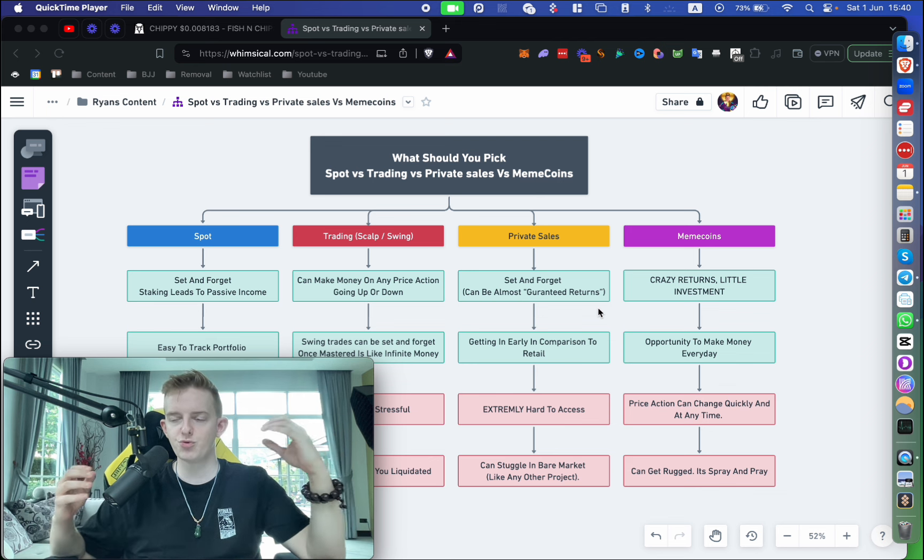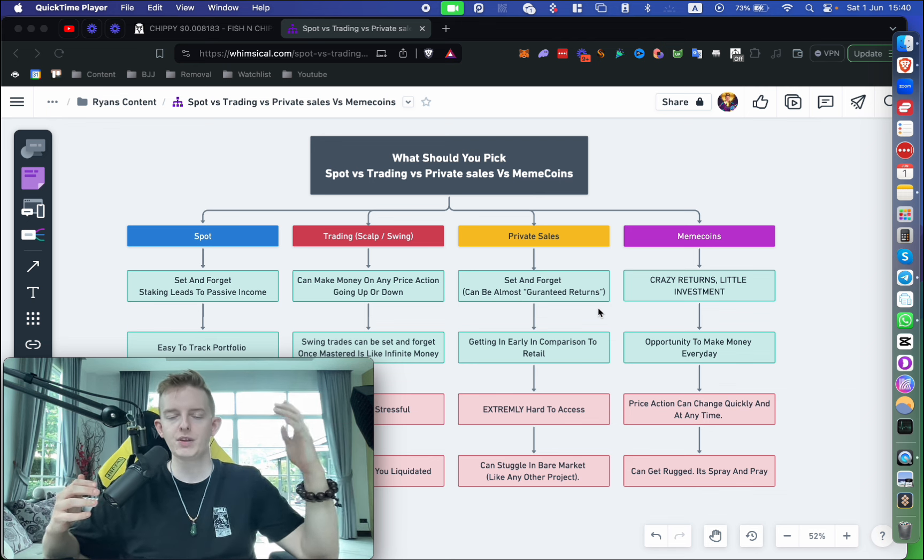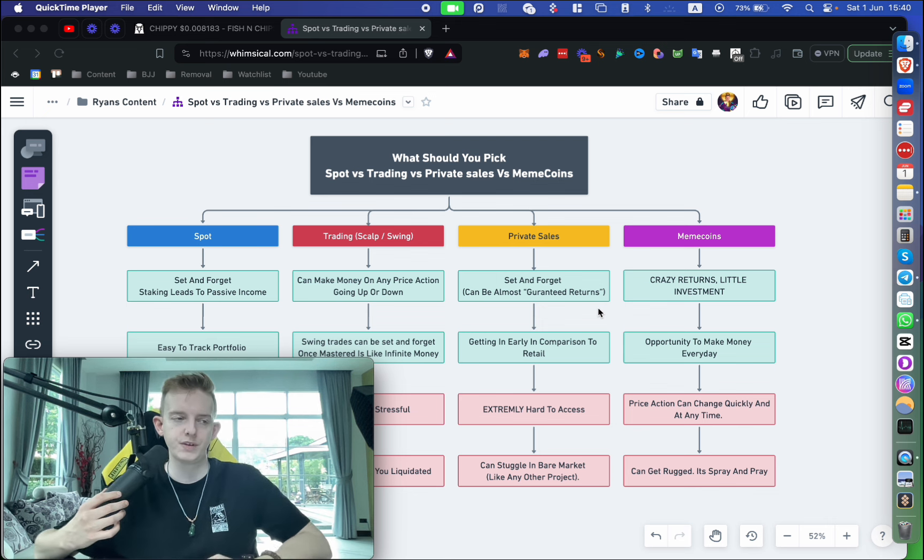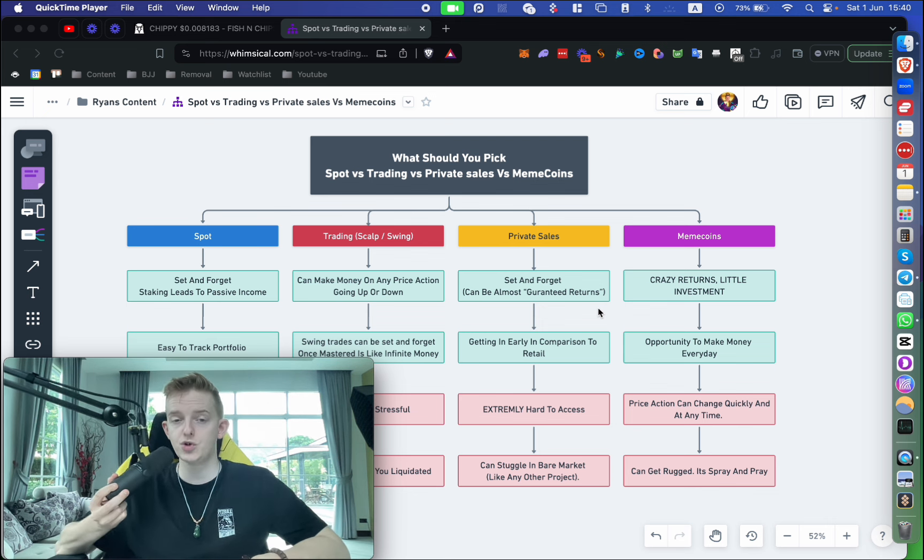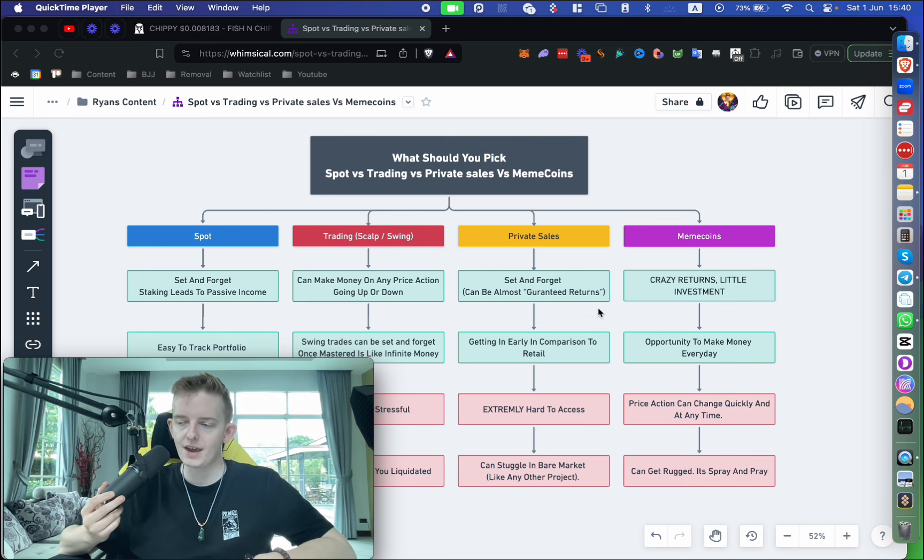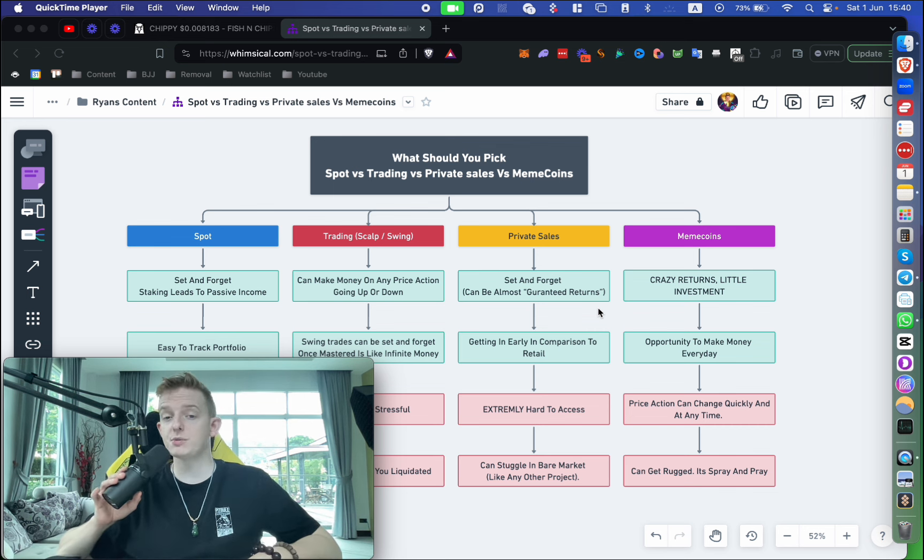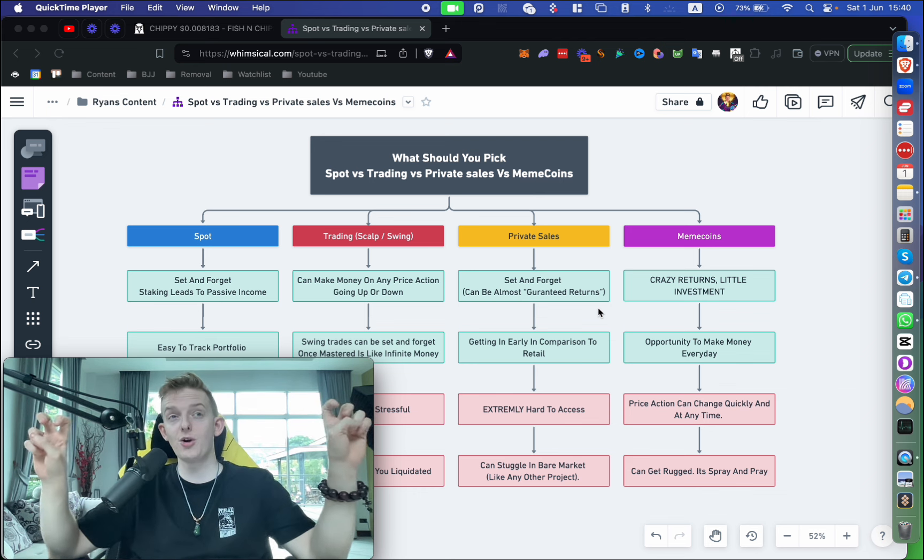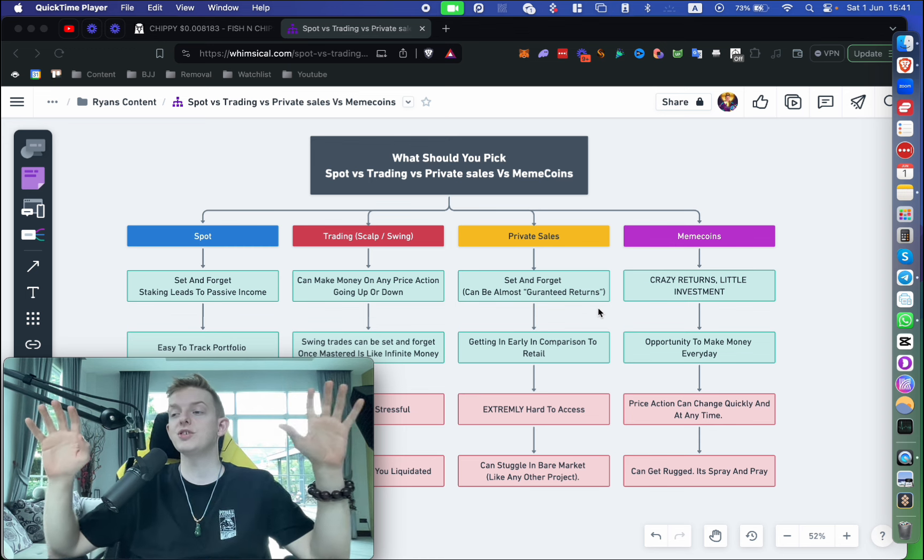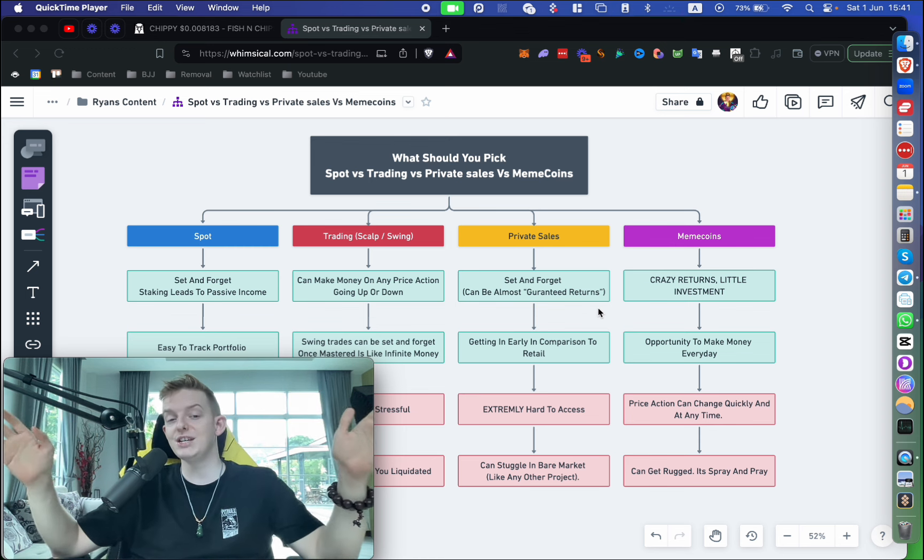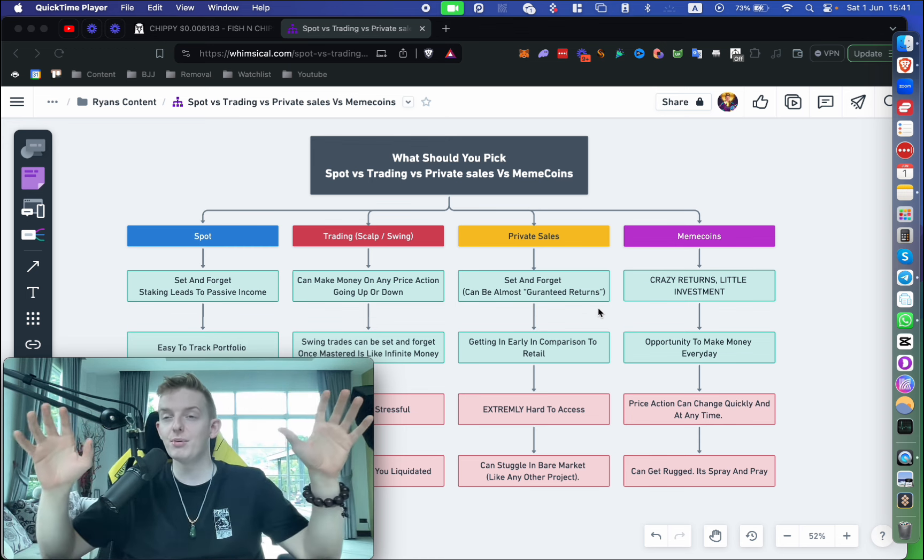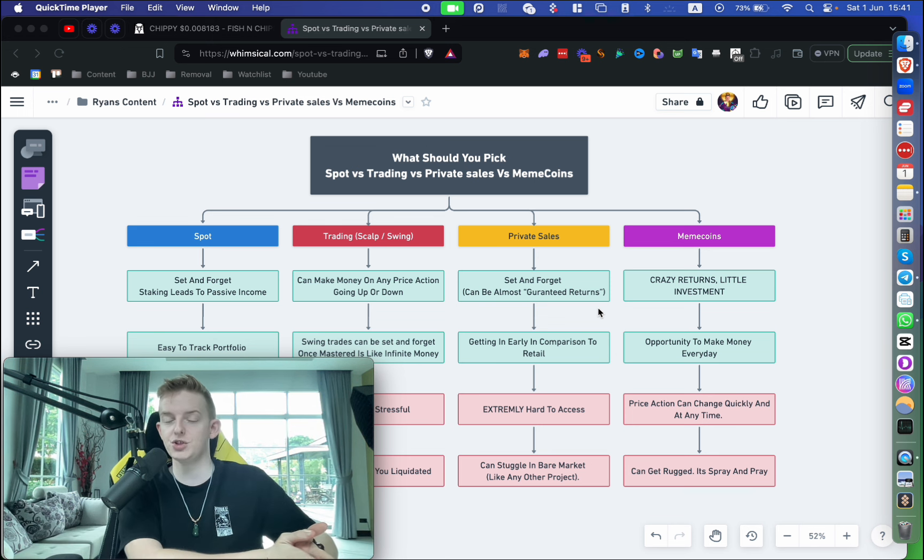But you're getting in so early in comparison to the retail market that it's really easy to make money with private sales. Private sales are also great for business owners. A lot of our group—we have over, we're getting close to 300 people in our private group now—a lot of those people are business owners. They just want to set and forget and private sales are perfect for that. You can set and forget and I don't want to say, you know, quote unquote, my legal team's going to piss me off, but you could almost say some guaranteed returns. You can't guarantee anything, but there's almost guaranteed returns with private sales.